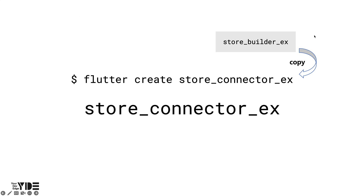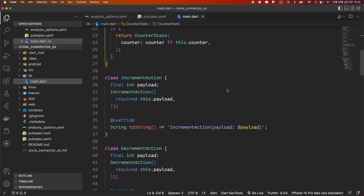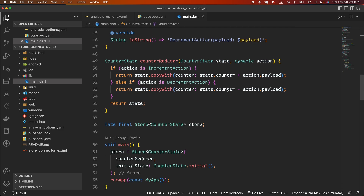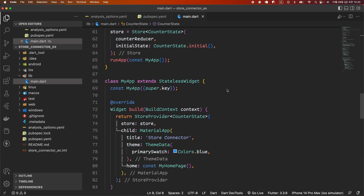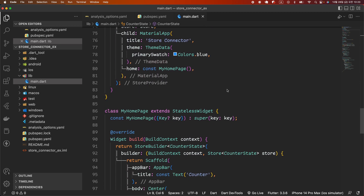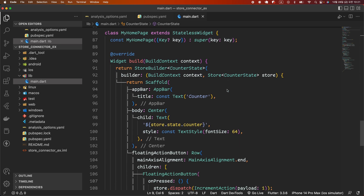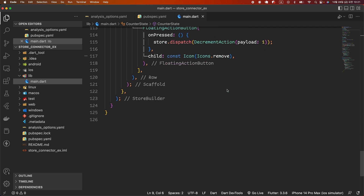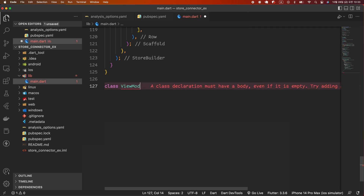Let's start by making a StoreConnector example file and copying the entire contents of the StoreBuilder example. StoreConnector requires a view model. A view model is an object with data and methods required for widget rebuild. The data required by the MyHomePage widget is the counter value — state.counter — and to increment the counter we need to dispatch an increment action, and to decrement the counter we need to dispatch a decrement action.